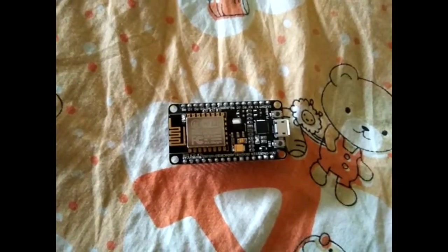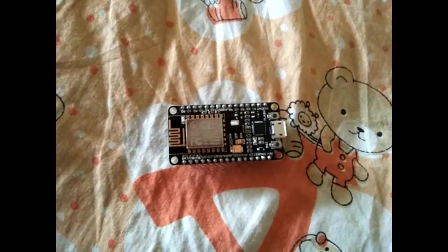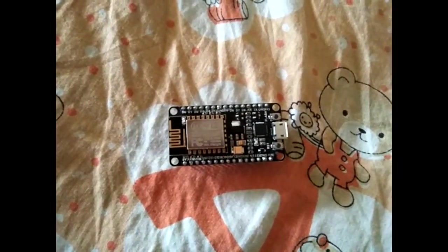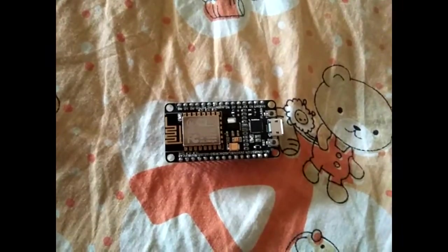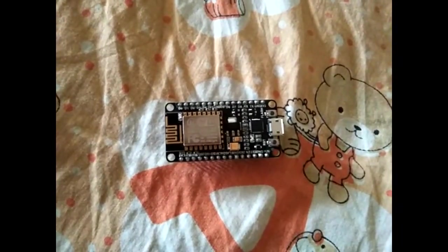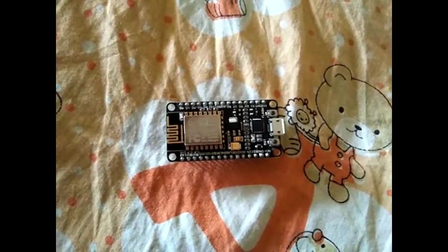Hi guys, this is Biswajit Reparthi and welcome to our next video on ESP12E NodeMCU setup.